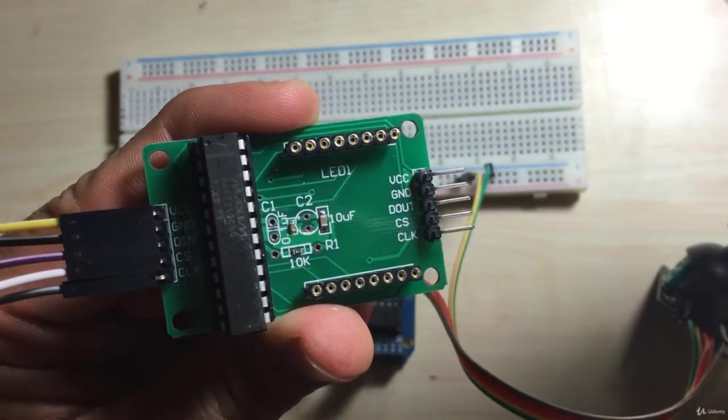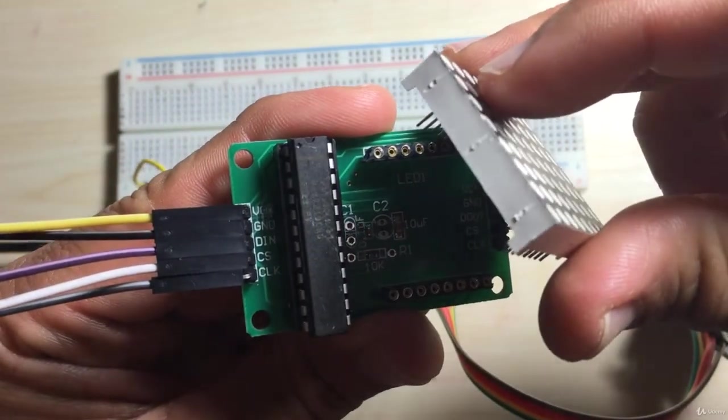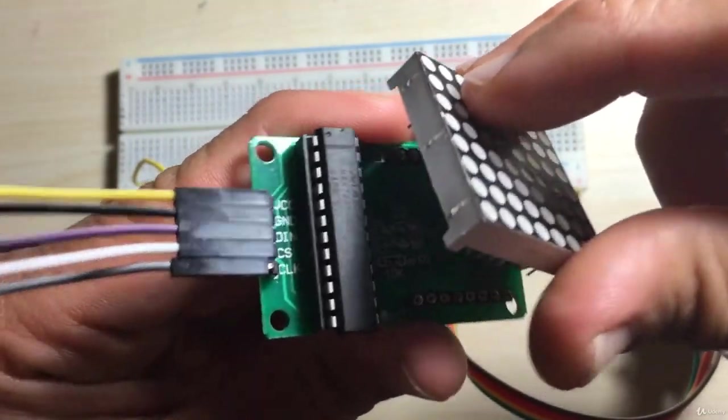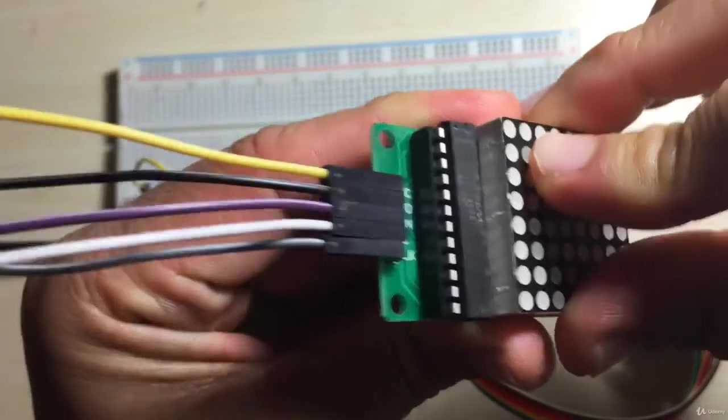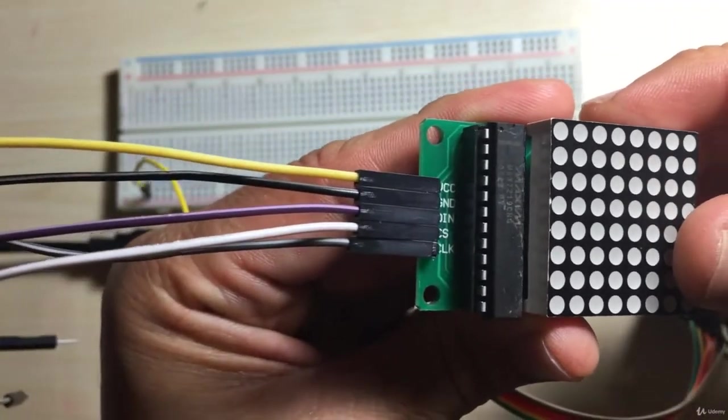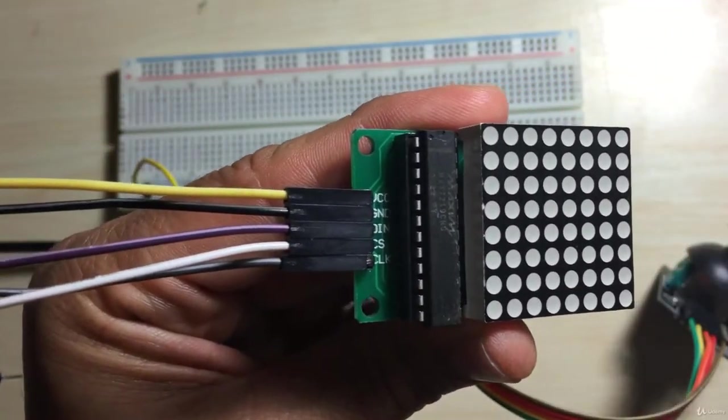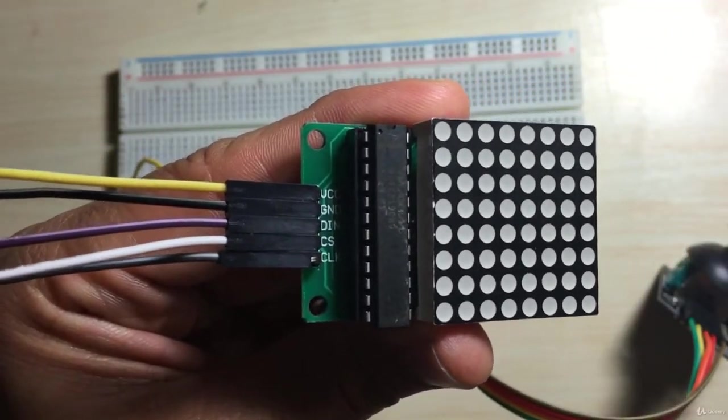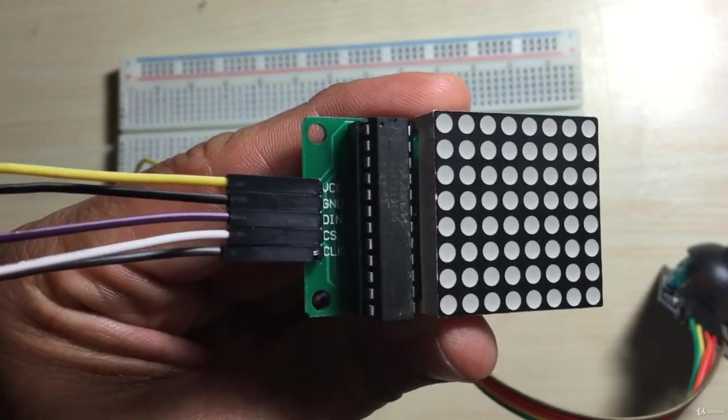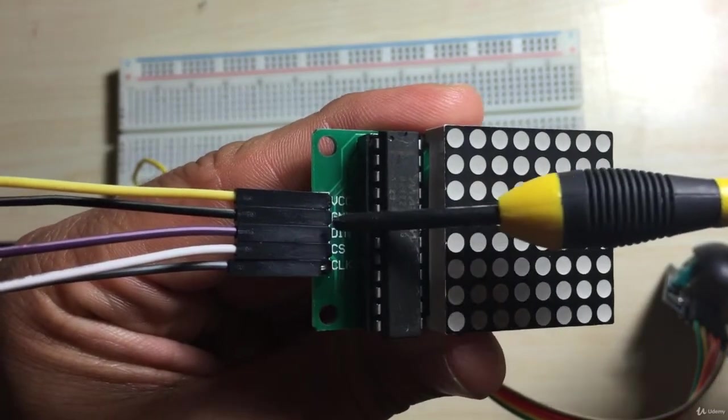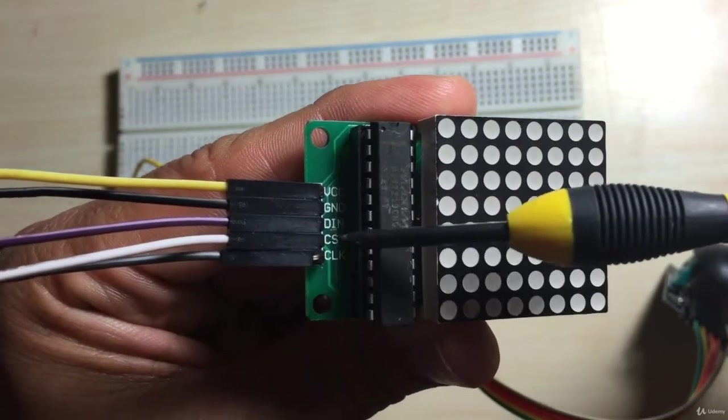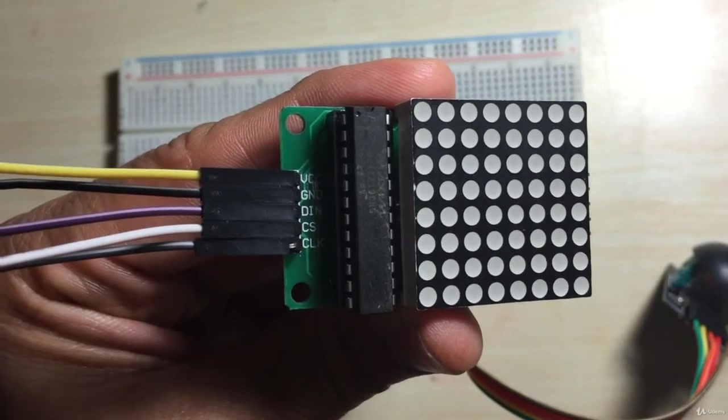So I'll go ahead and connect that back again. On the left-hand side, as you'll notice, there are five pins. You have VCC, ground, data in, the slave select, and the clock.